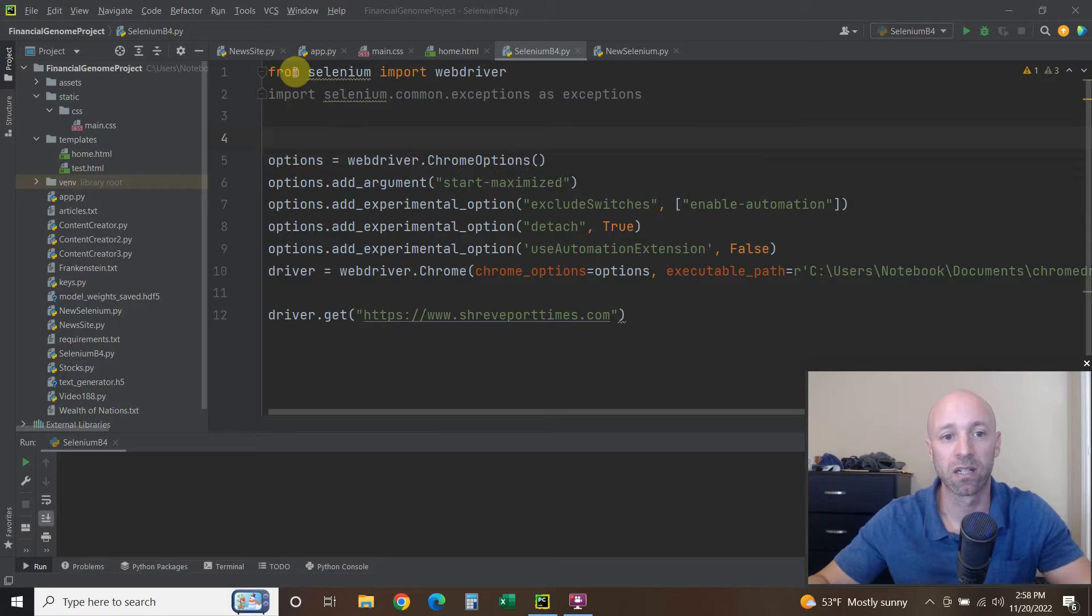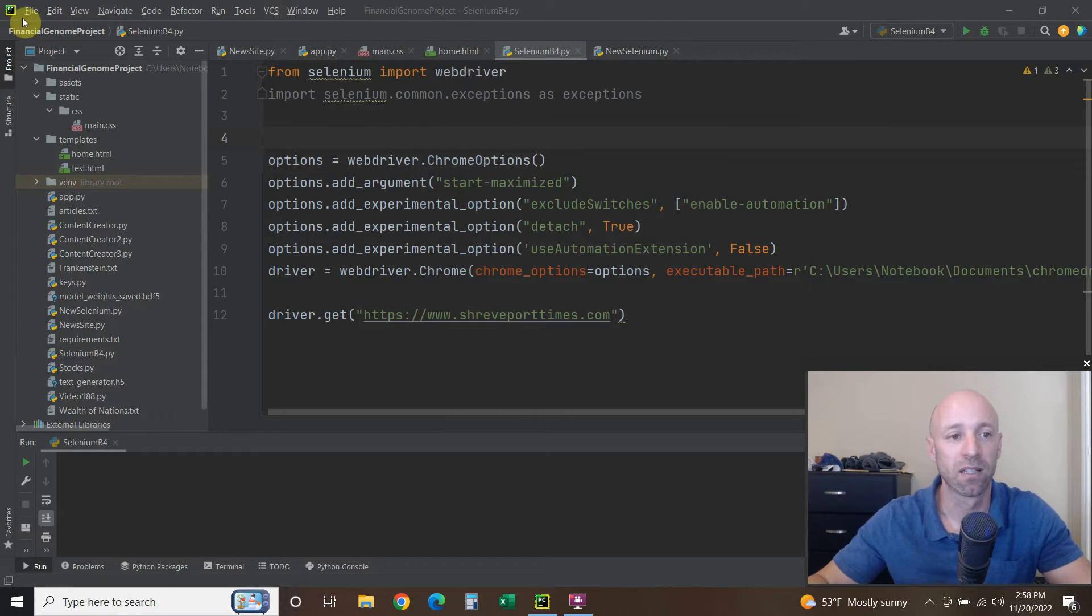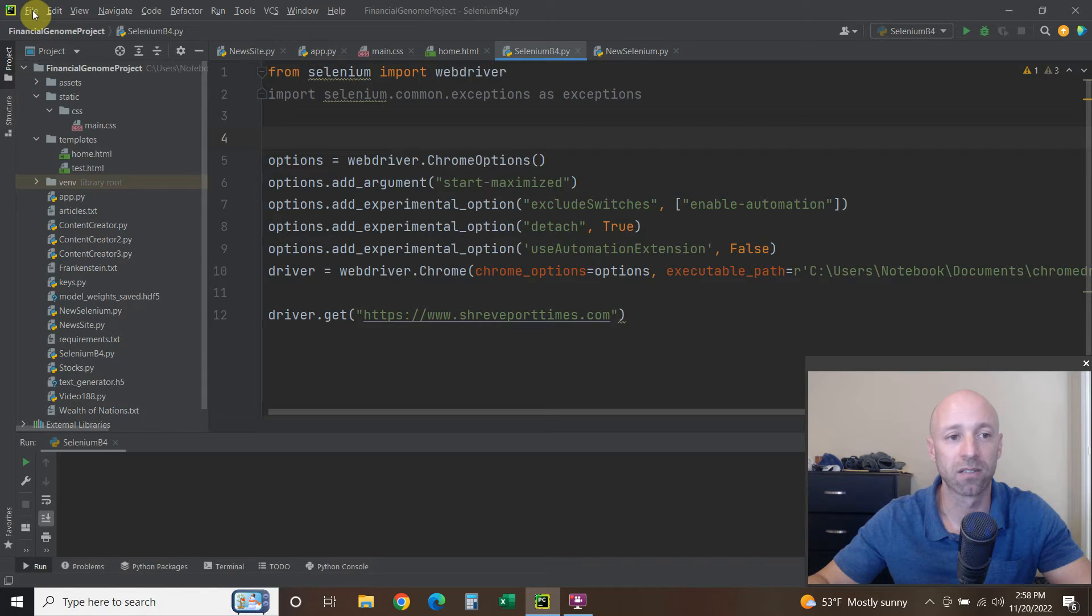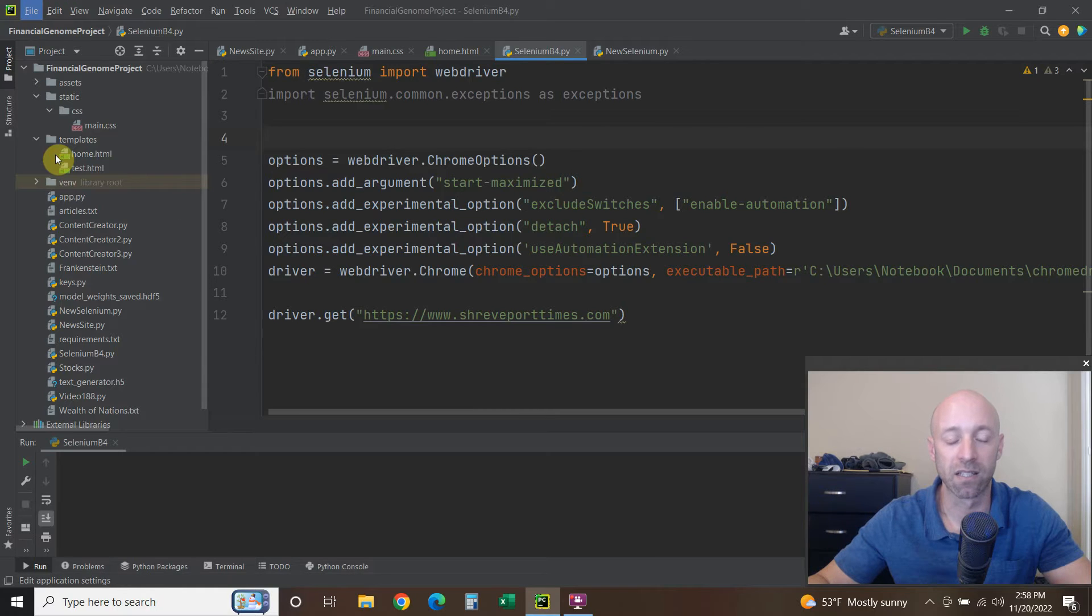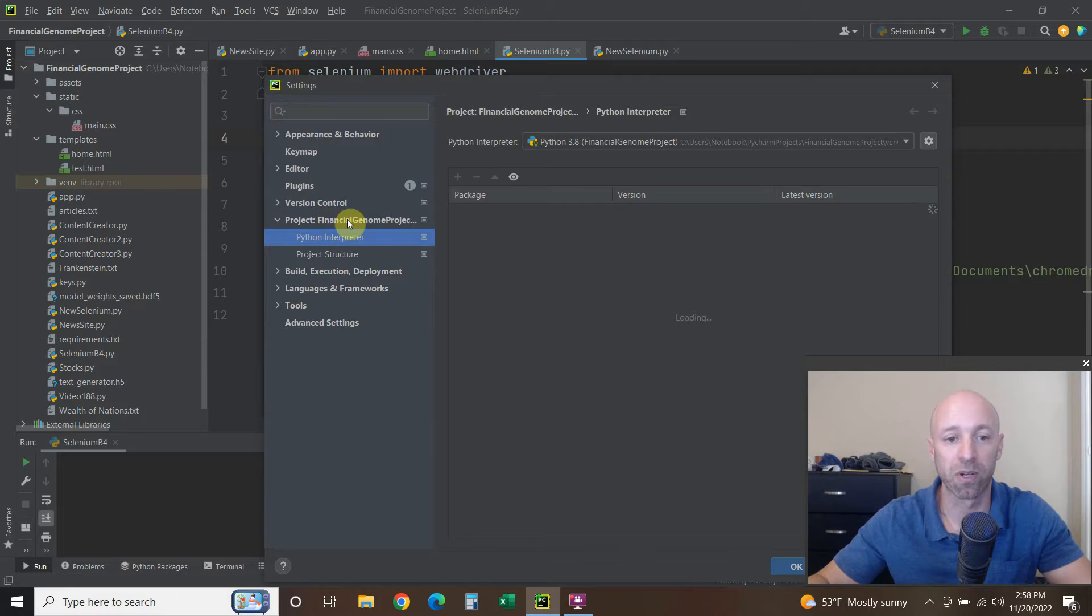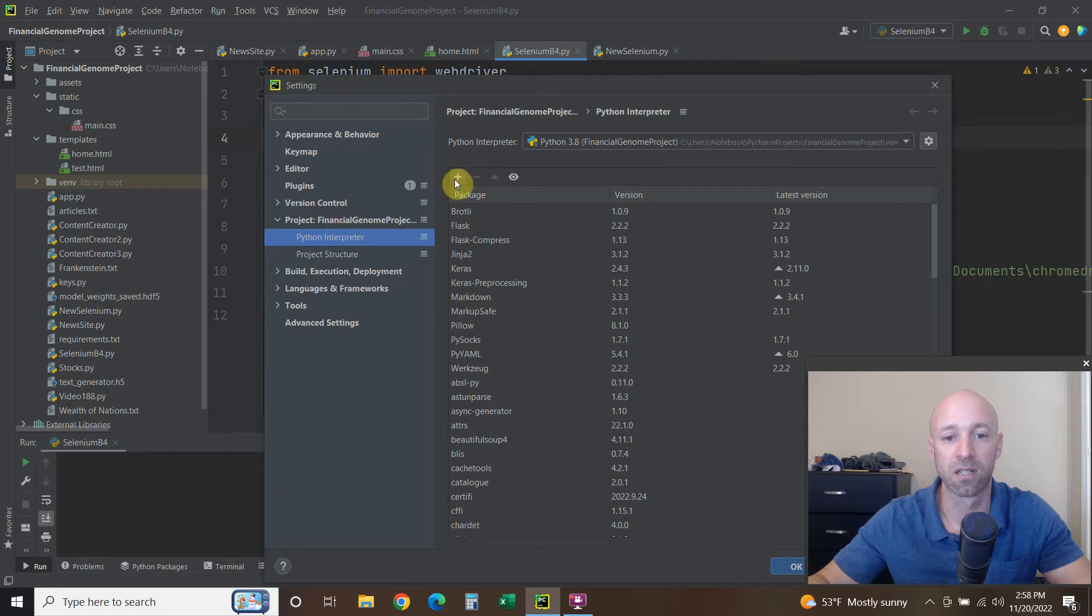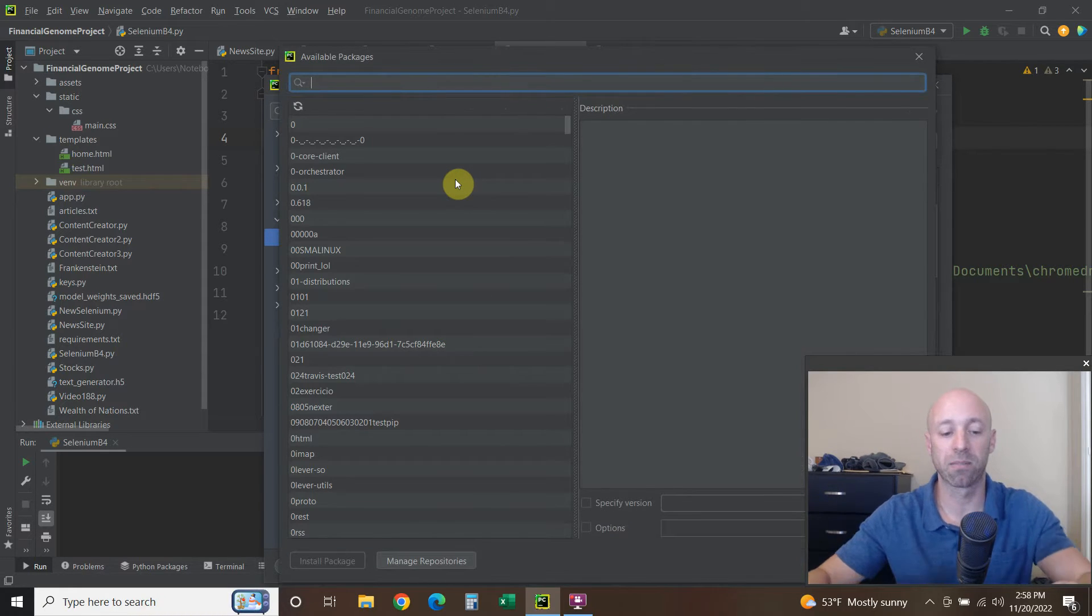So let's get into the code real quick. You'll have to pip install Selenium the same way, or you can go to File Settings if you're in PyCharm, go to your project whatever it's named, click this plus button and type in Selenium and then install that package.